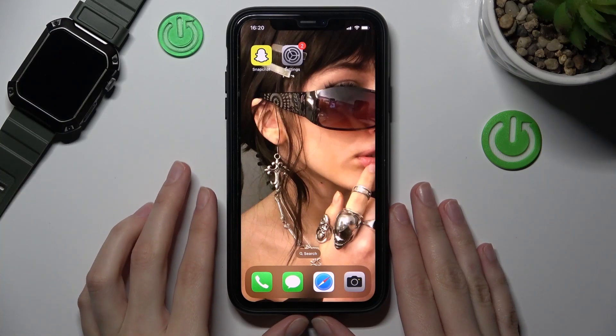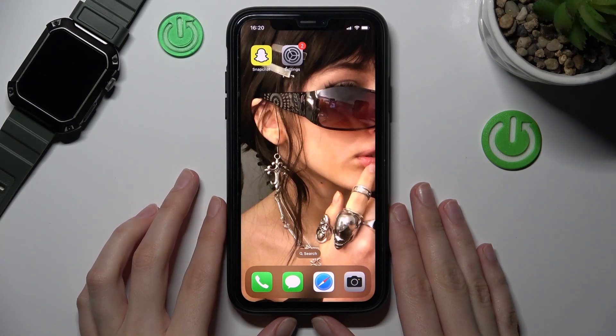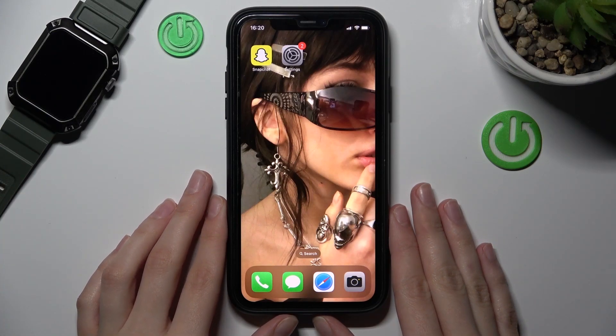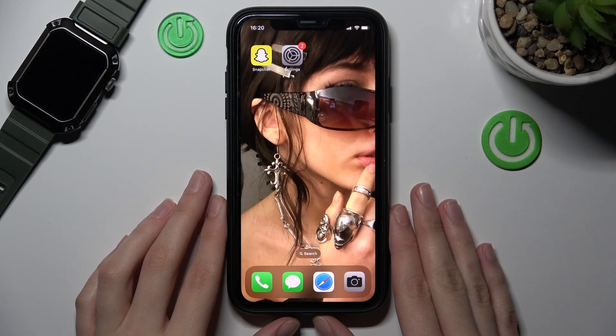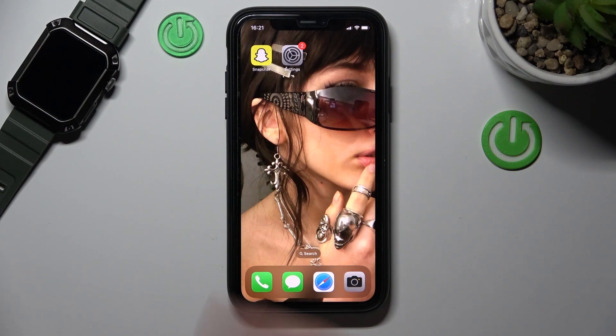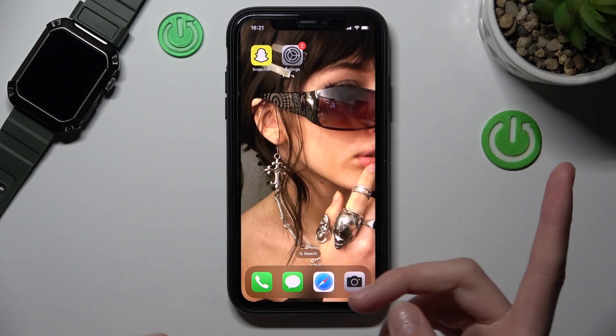Hi guys, this is a new video about the Snapchat app. Right now I will show you how to manage notifications of Snapchat on iPhone. So let's check how to do it.